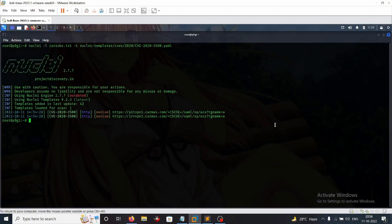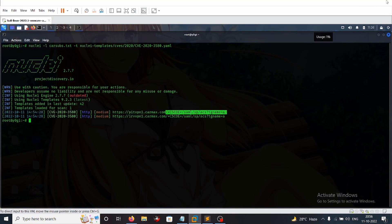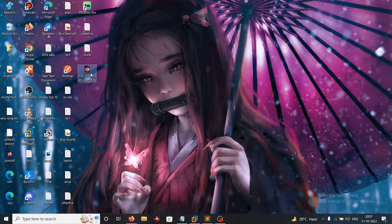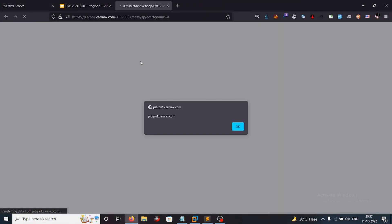Moving on to exploitation — we have already detected the vulnerable endpoint through Nuclei. Now we can craft a simple POST request where we submit our XSS payload to the target website's endpoint using the parameter SamlResponse. You can host this on your website and send the link to your victim, allowing you to obtain the victim's cookies. If we click on it, we can see the XSS is being executed on our target endpoint.